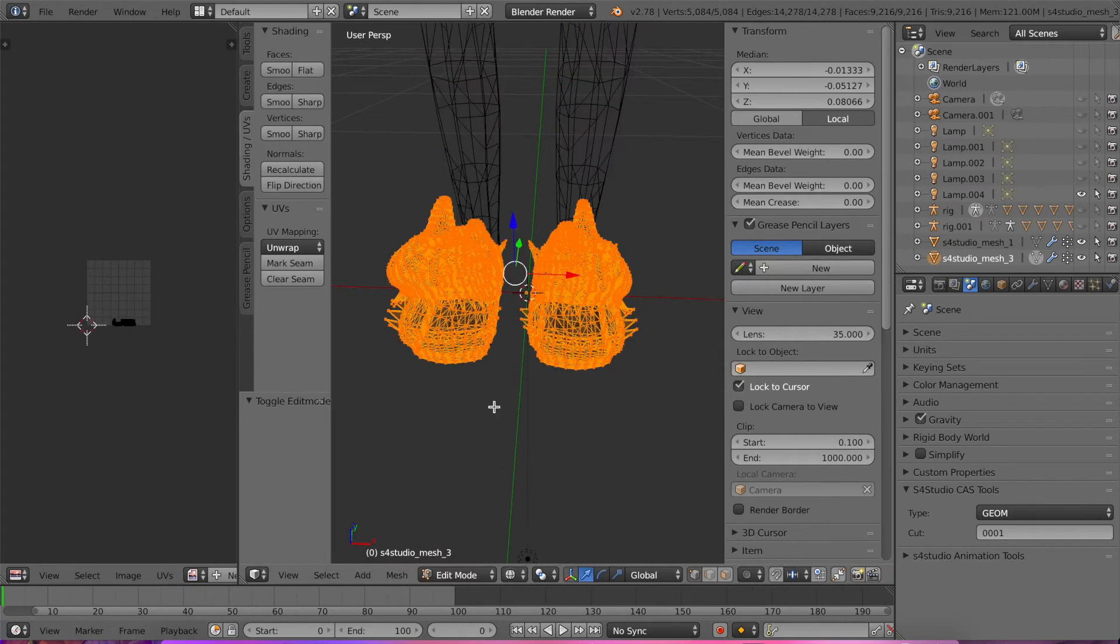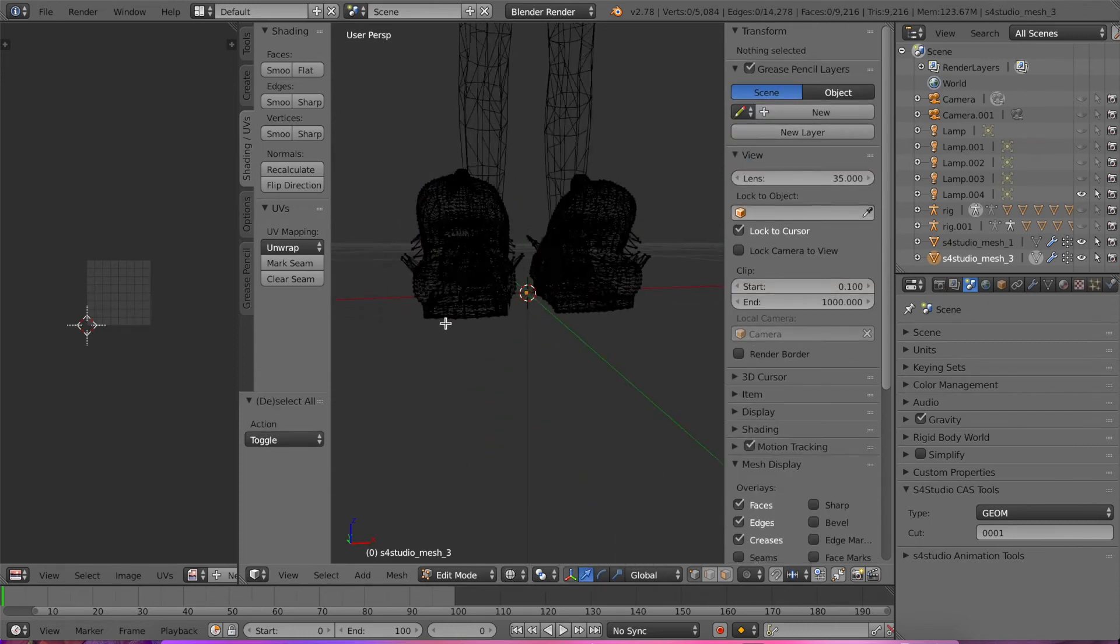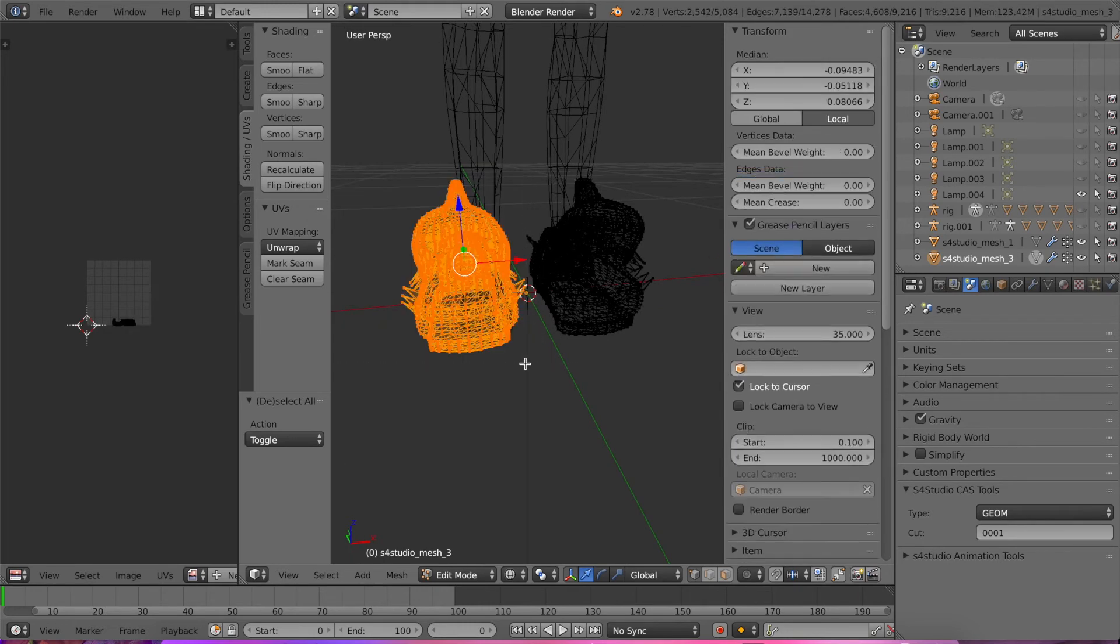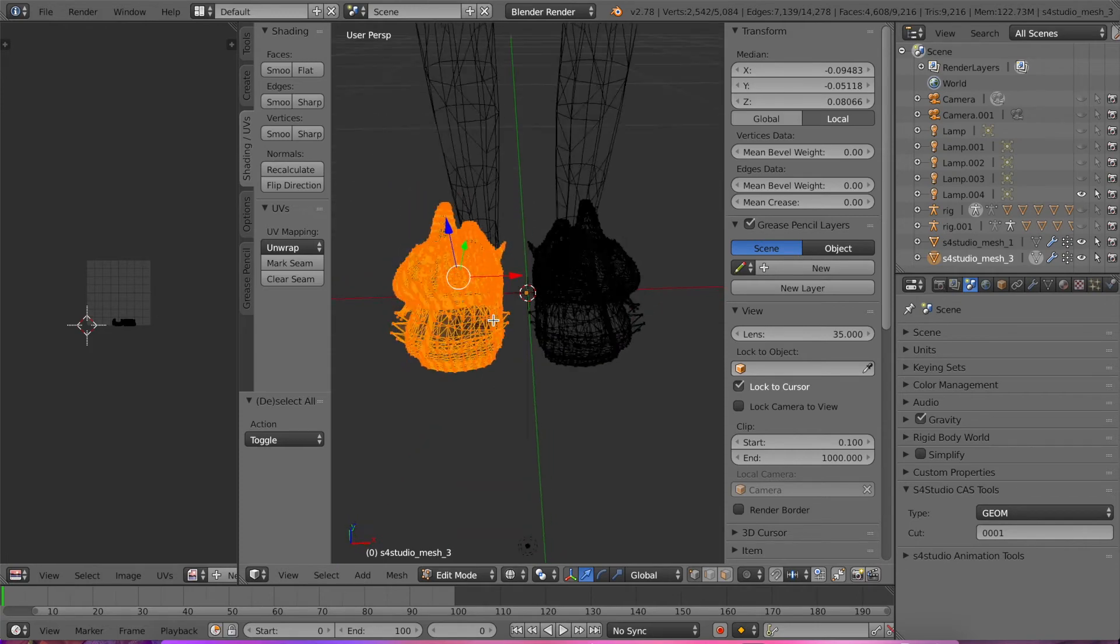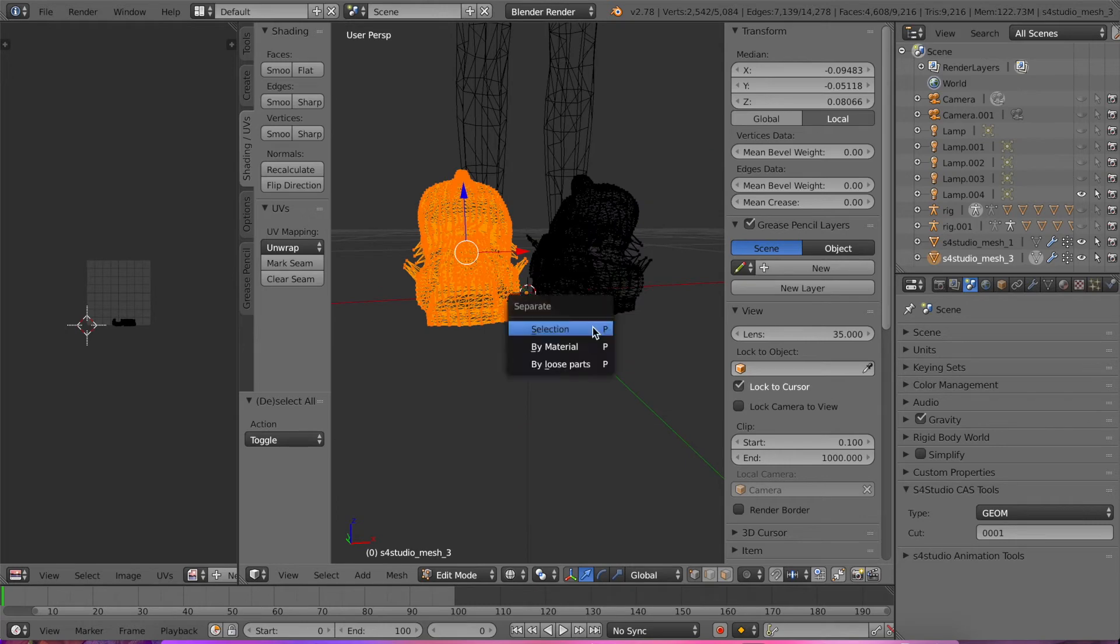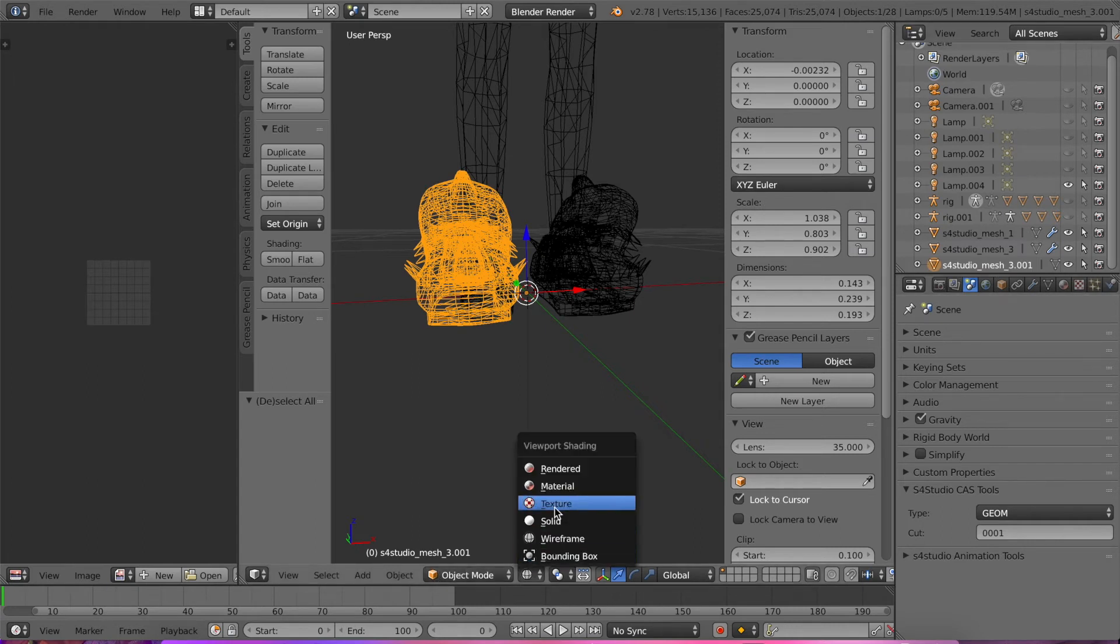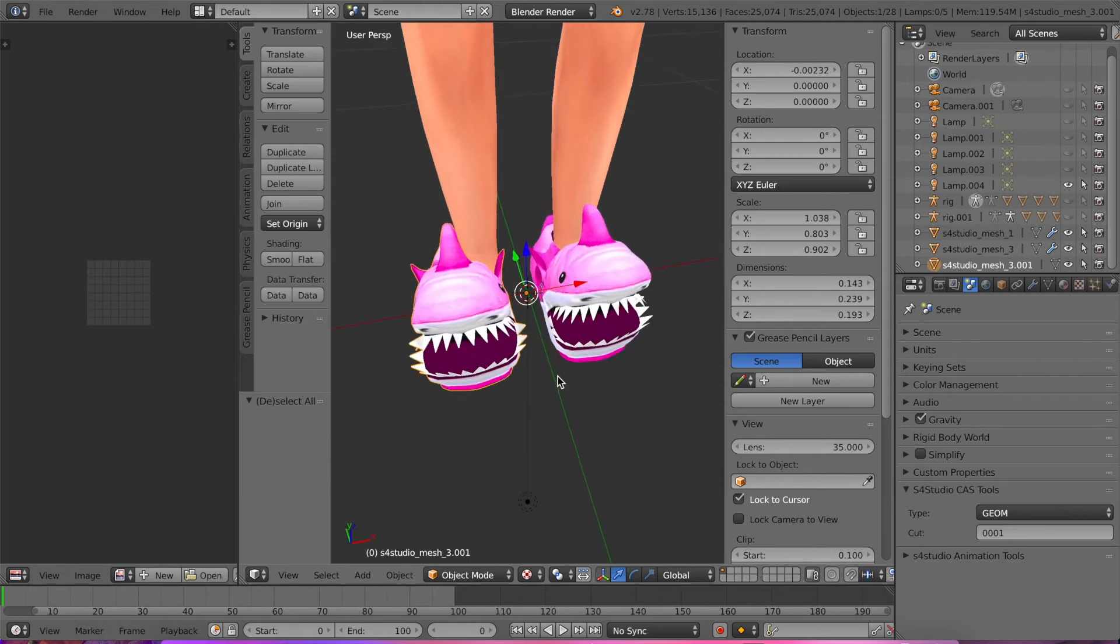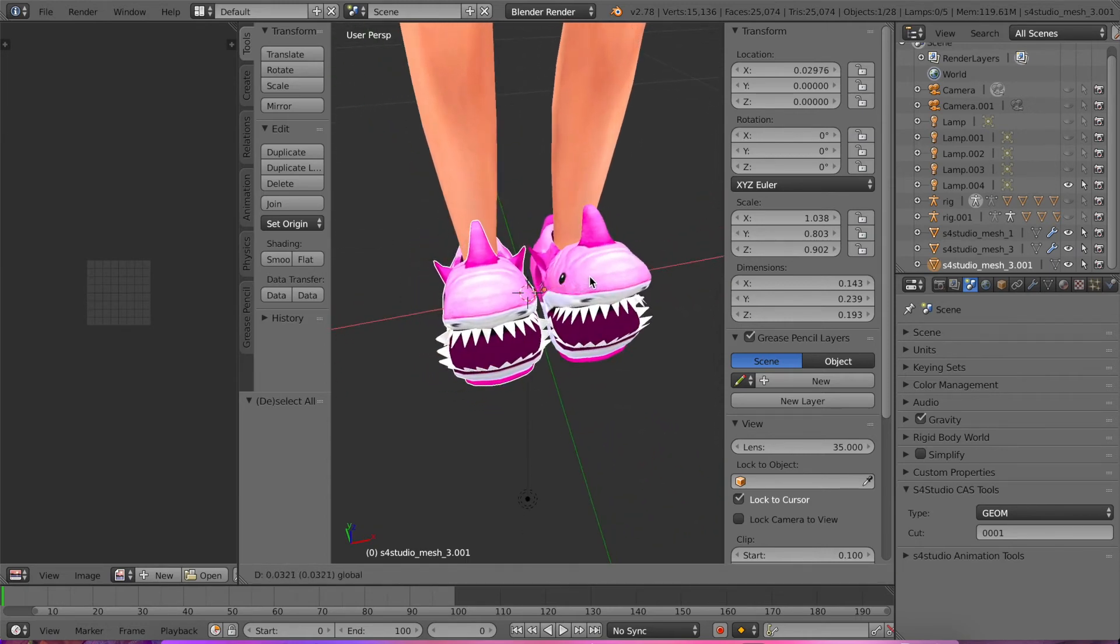After we do that, we're going to click Edit Mode and Wireframe. We're gonna click A, then we're gonna click B. We gotta get the whole thing. Okay, we got the whole thing. And now we're gonna click P Selection and it should turn into a whole nother mesh item. Once I learn the name of these things it'll be easier. After that we're gonna go to Texture and move it over just to fit the foot.